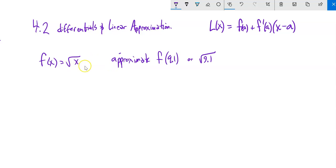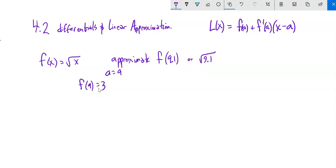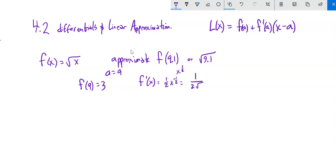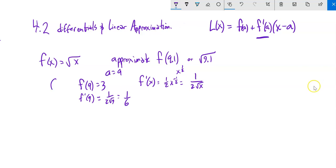Now we have f(x) = √x, and we're going to approximate √9.1. We'll center at a = 9 because things are easy there: F(9) = 3, and 9.1 is just a little ways from 9. The derivative of √x = x^(1/2) is 1/(2√x). So F'(9) = 1/(2·√9) = 1/6. There's our F(a) and F'(a) — we have everything we need.